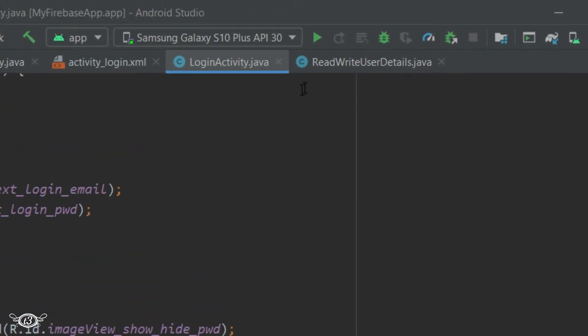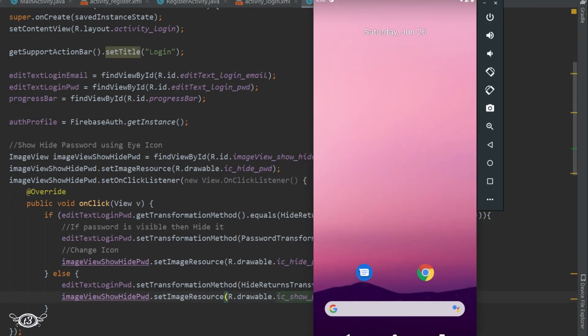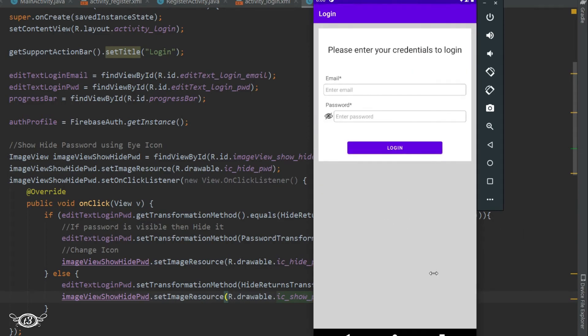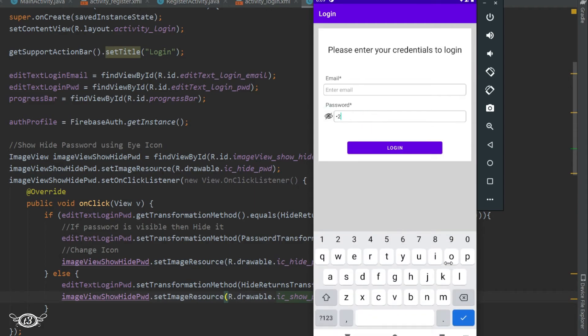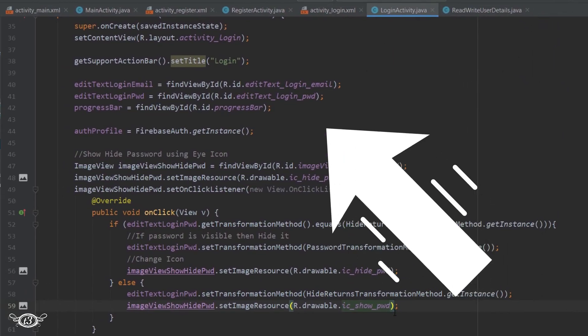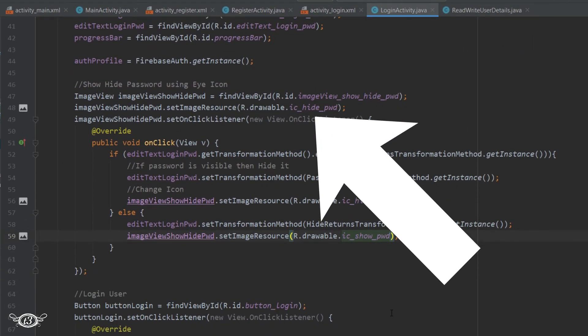You can run the app and see it. And if you want the eye icon to be crossed when the password is visible, you can do that - you can just change the icons that we have used here. Make the default icon as the ic_underscore_show_underscore_password.